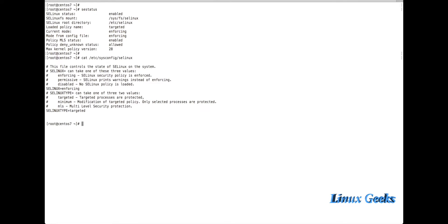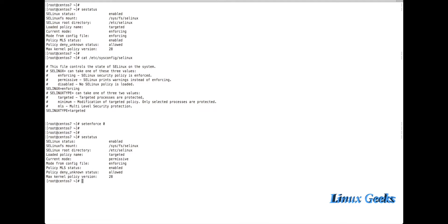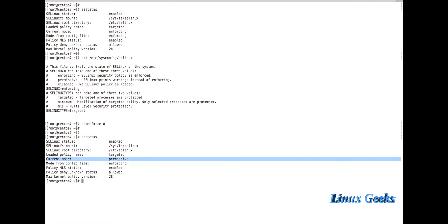If I want permissive mode — I don't want SELinux to force any policies, I want to access all files and directories without writing the correct policy — we can run `setenforce 0`. Running this command will force SELinux into permissive mode. Let's check the status now by running `sestatus`.